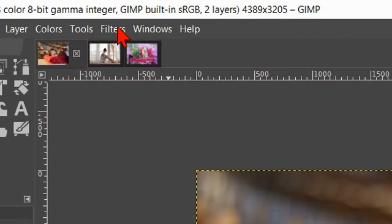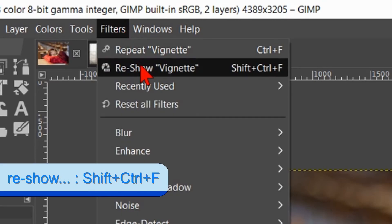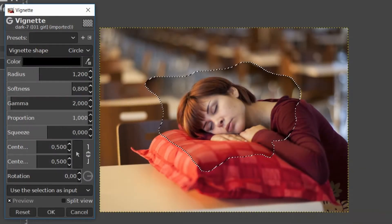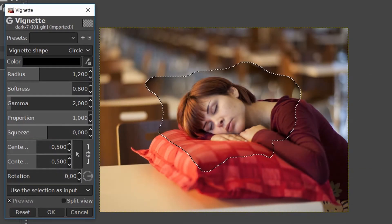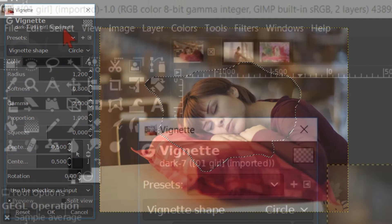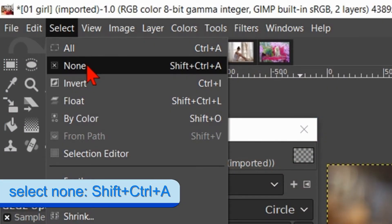Then click on filters and then on reshow vignette. Right away we can see that only the selection gets the vignette. Click on select and hit none.